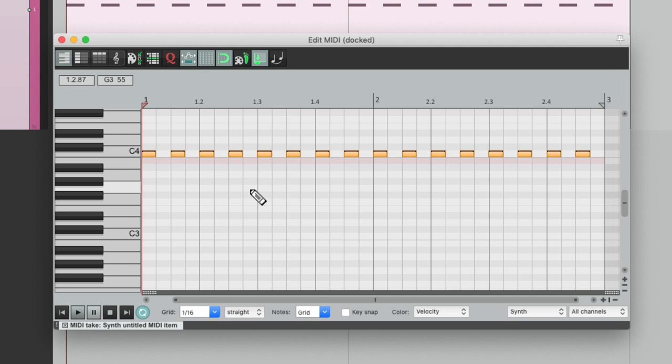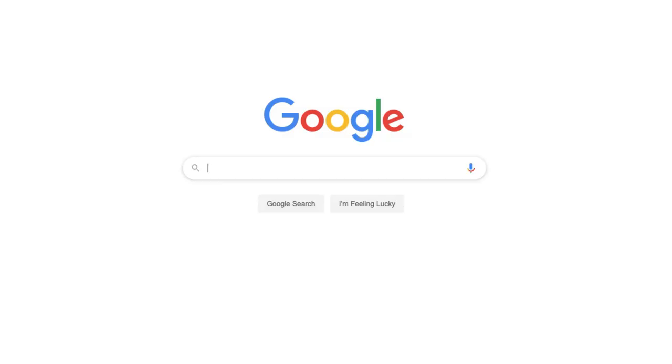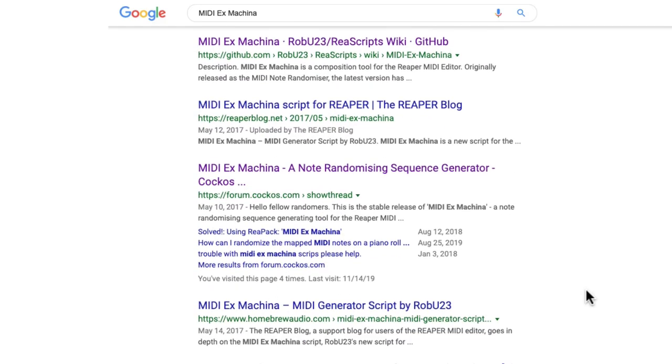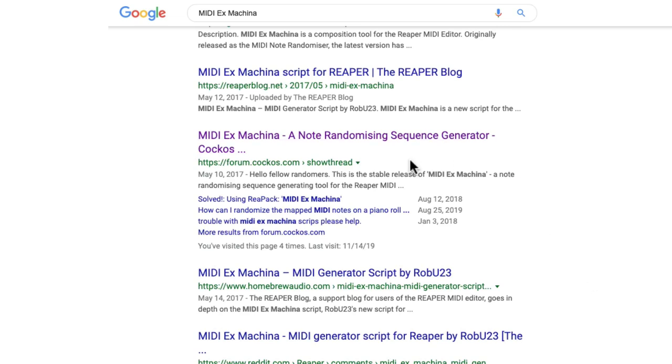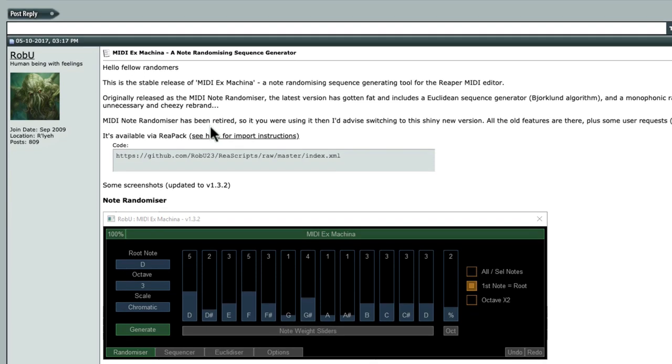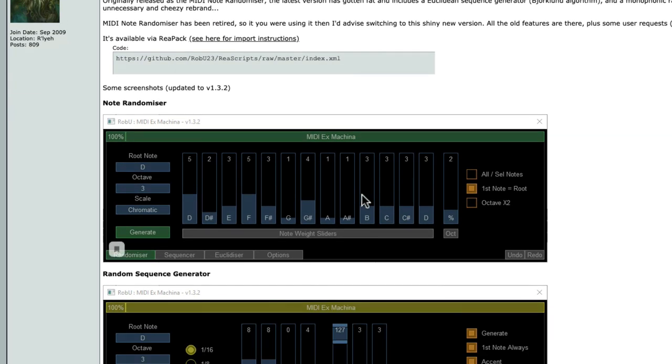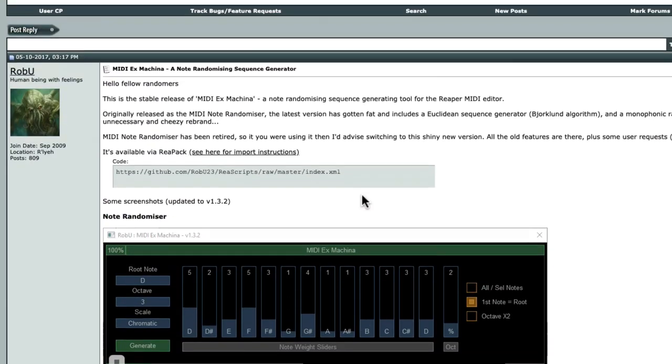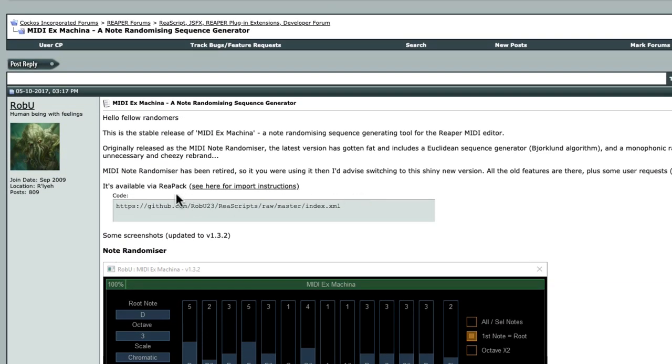So to randomize this part we're going to use a script. So let's go to the internet and let's search MIDI ex machina. Then we'll find the thread on the Reaper forum right here, and this is the newest version of a script. It comes with a bunch of different modules and we could install them by using ReaPack right here, but I had a bit of trouble getting this version to work.